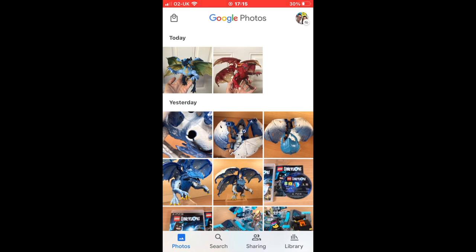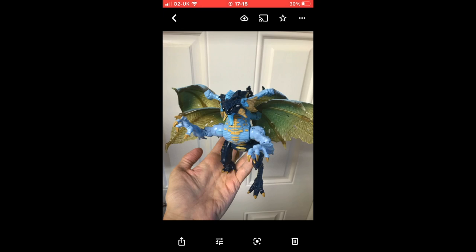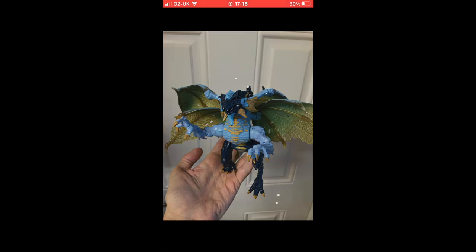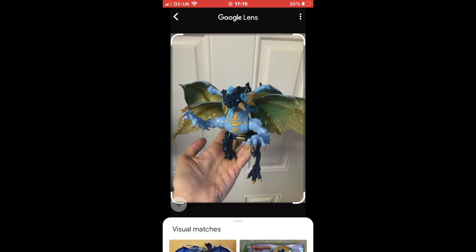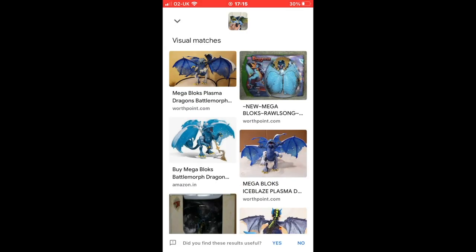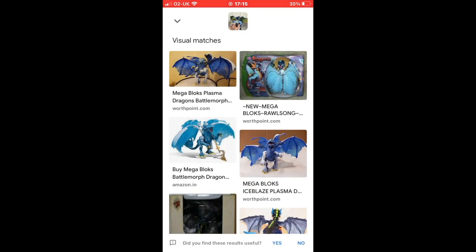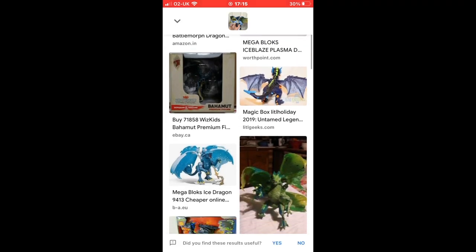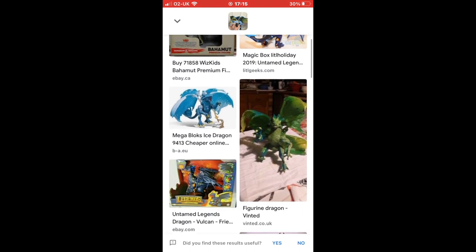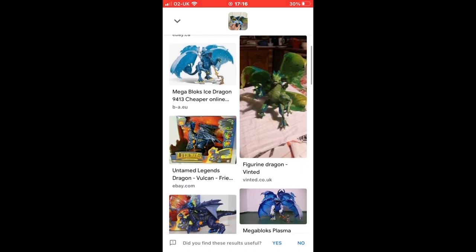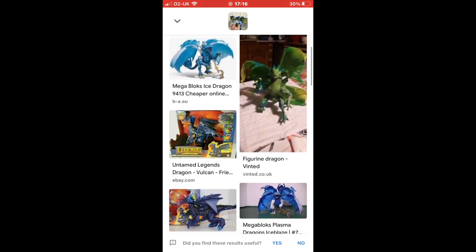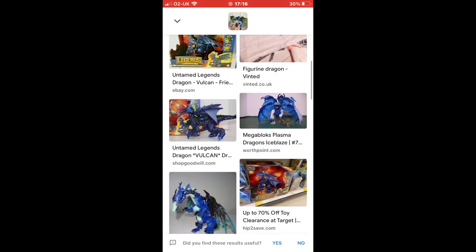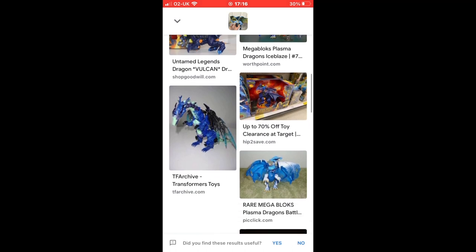We'll go in and try the same thing with the blue one. Select the blue, do the search. And here you go — we've got a bunch of results. It's super quick, super easy, and in this case it gave me the information I wanted super quick.